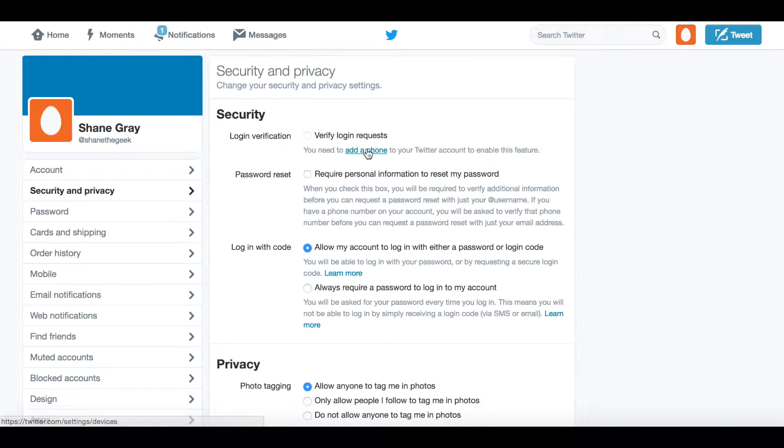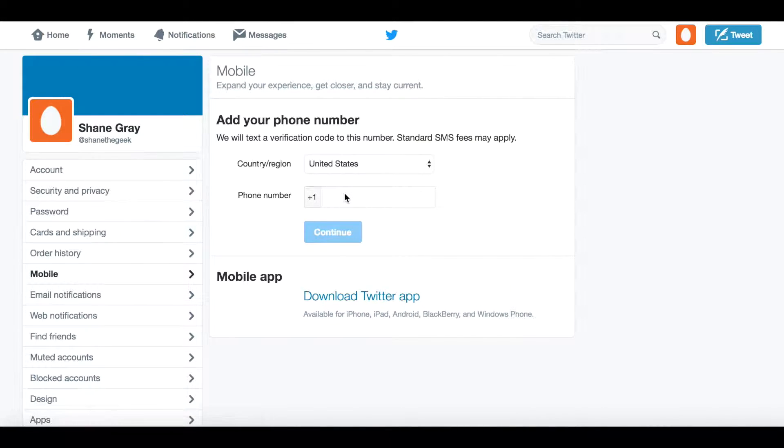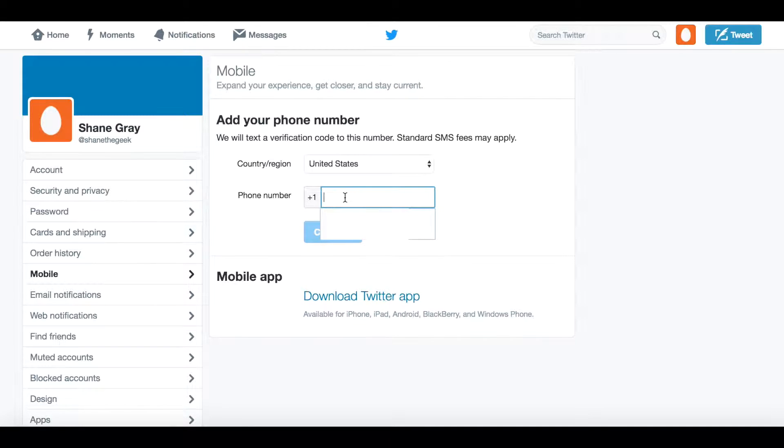First off, we'll need to add a phone to your Twitter account, which I don't have one on there, so we can show you. We'll add your phone number, and preferably this is a device that you have on you all the time, and it should be a smartphone or a phone that can receive text messages.